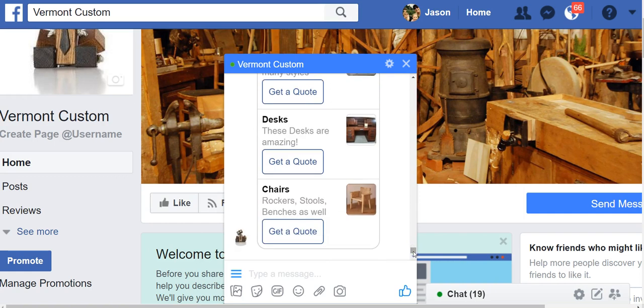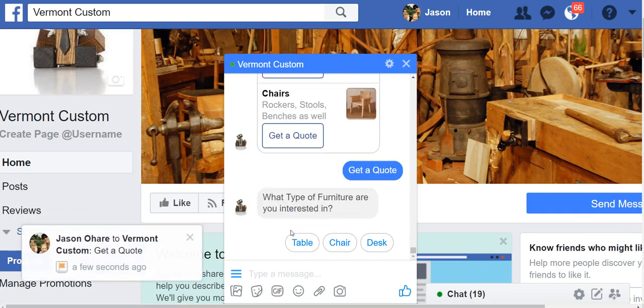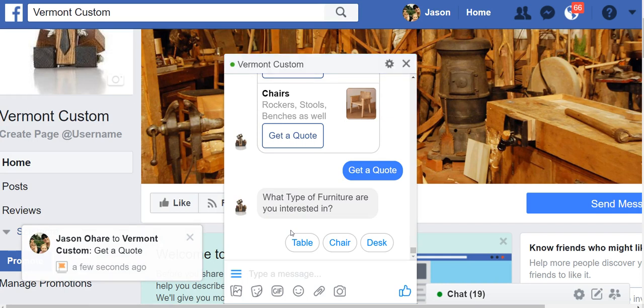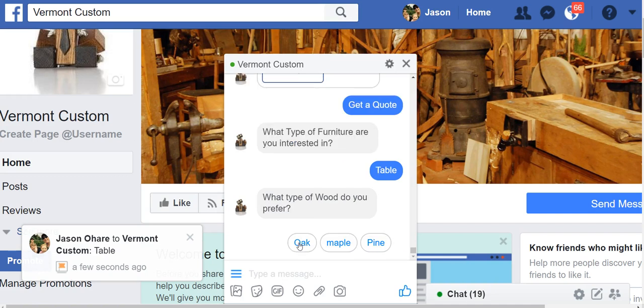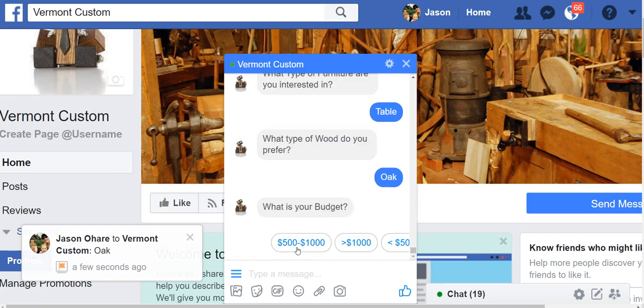Yeah, I'd love a quote on getting a piece of custom furniture done. So as the user, I click get a quote, and that's going to go into a form. It's asking some questions. What type of furniture are you interested in? Well, I'd love a custom table. Great. What type of wood? Oak, pine? Let's go with Oak. Make it nice and sturdy.